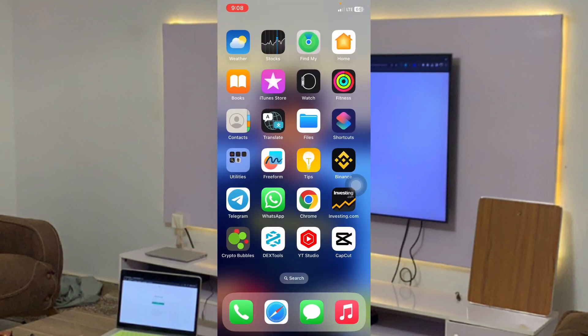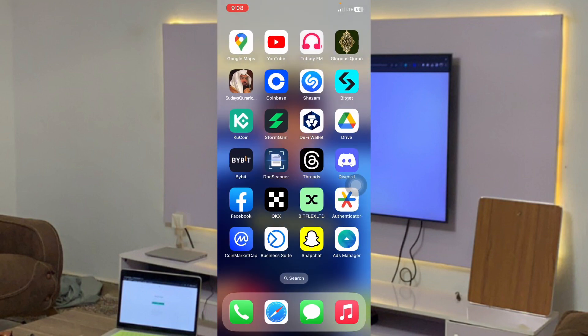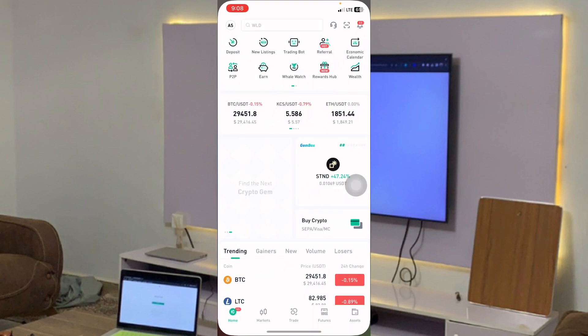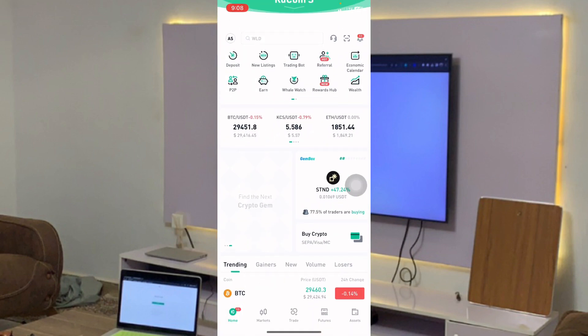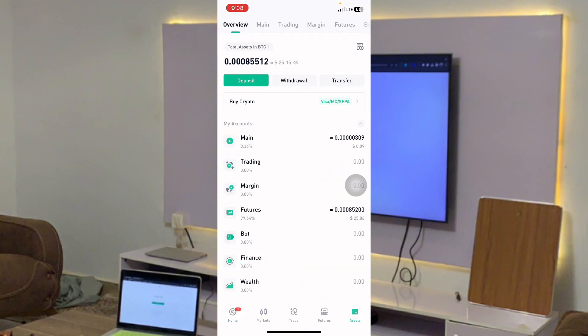What you want to do is download the Binance app and the KuCoin app. Here is my KuCoin app. I'll click on Asset — you can see I have 25 dollars. To deposit money into my KuCoin, I'll click on the Deposit bar at the top left hand side. We have Deposit, Withdrawal, and Transfer.